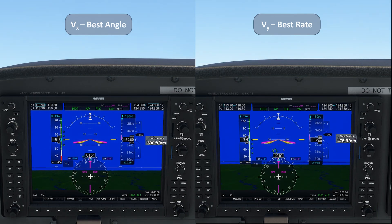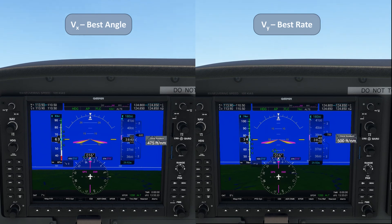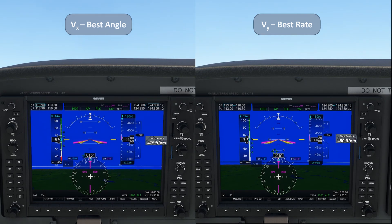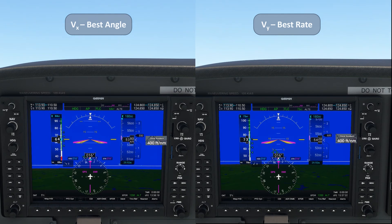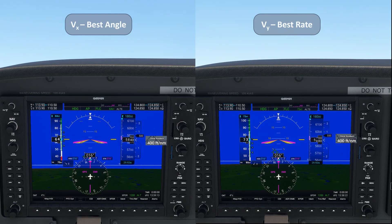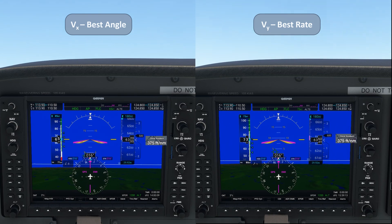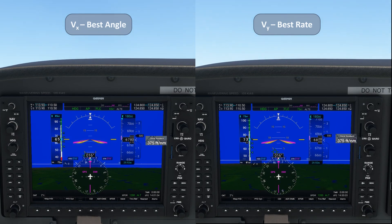You might know that these speeds are affected by altitude. VX will increase with altitude, while VY will decrease. In fact, the point at which VX and VY converge is our absolute ceiling, where we can no longer sustain a positive rate of climb. VX and VY will be the same speed at that altitude, and they're already slowly converging.